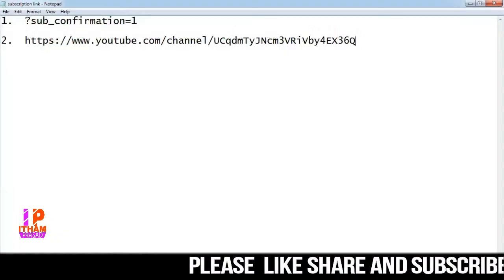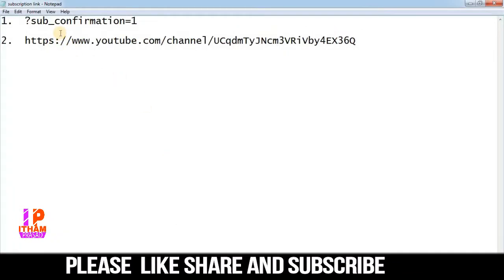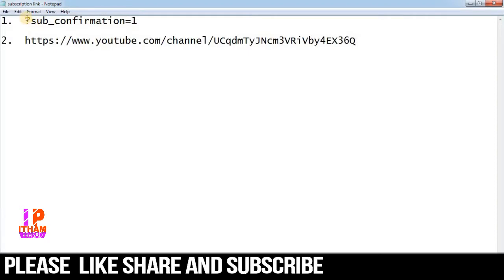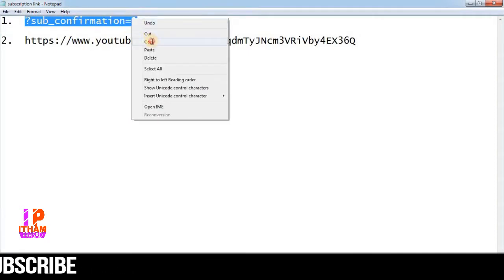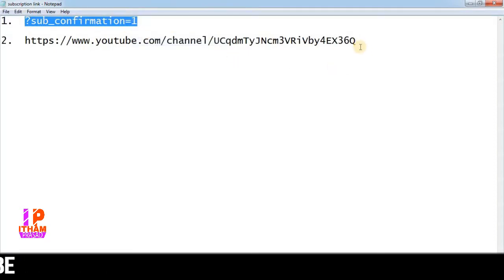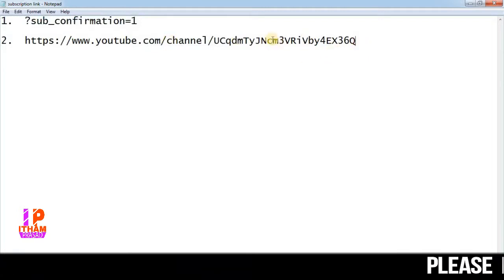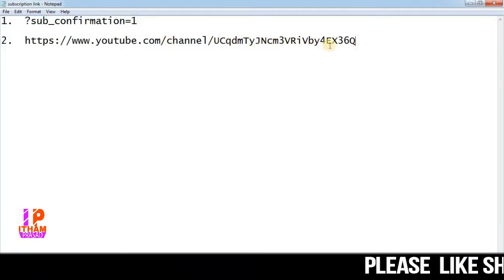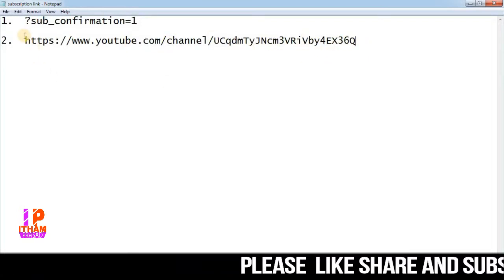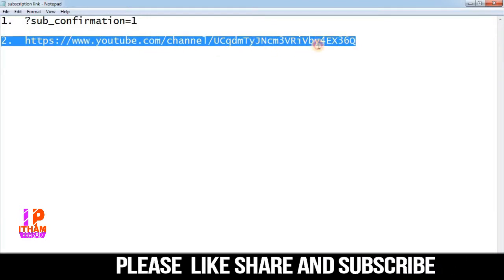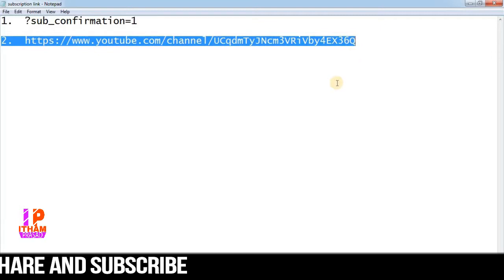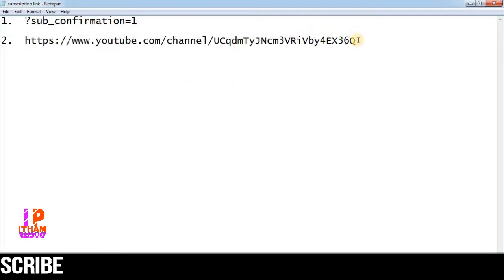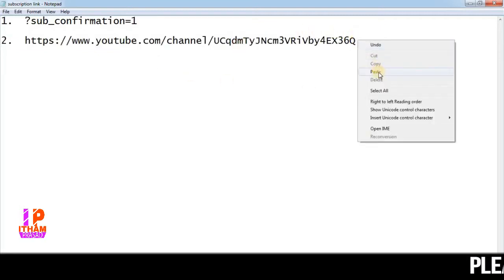So let's start with the notepad. If you want to copy this video, we will talk about this link. This is the YouTube channel, so if you want to copy this video we will talk about this.